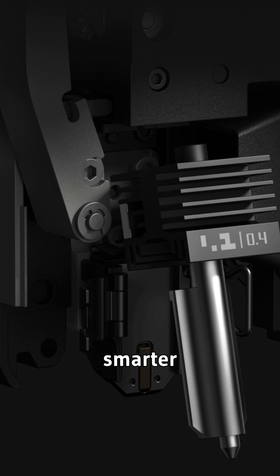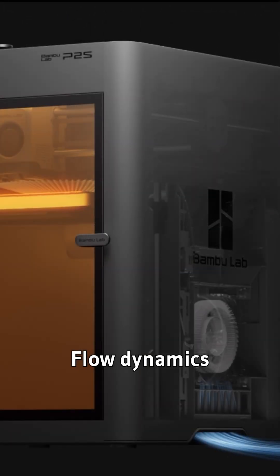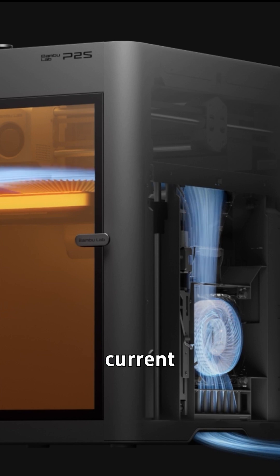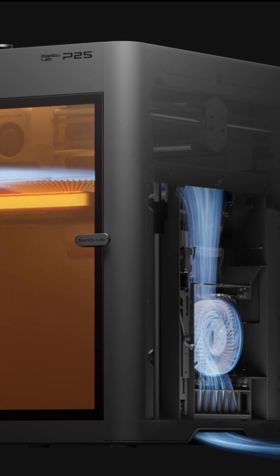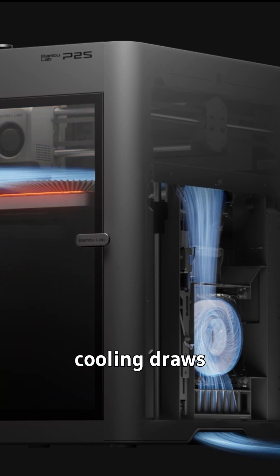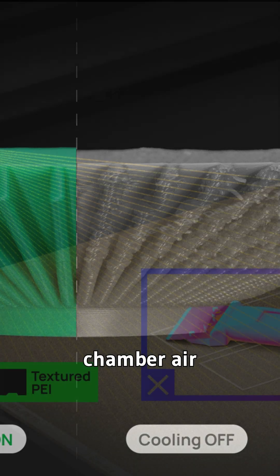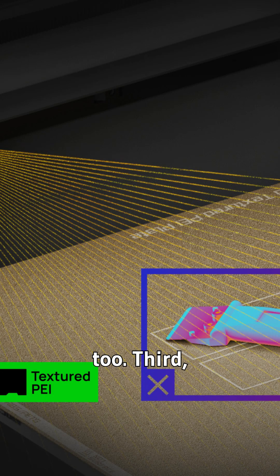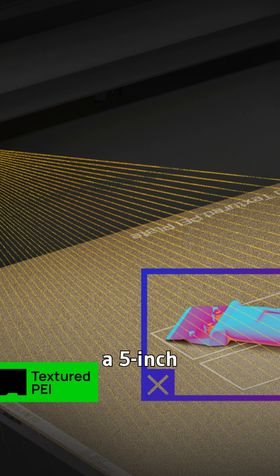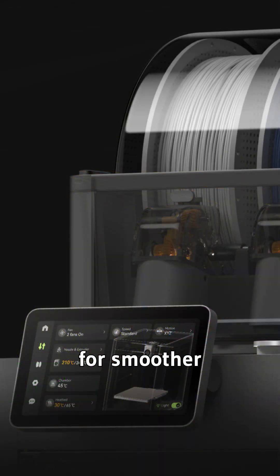Second, smarter calibration. Flow dynamics are monitored in real-time with eddy current sensors. Adaptive airflow cooling draws in cool air and filters chamber air too. Third, advanced AI air detection and a 5-inch touchscreen UI for smoother experience.